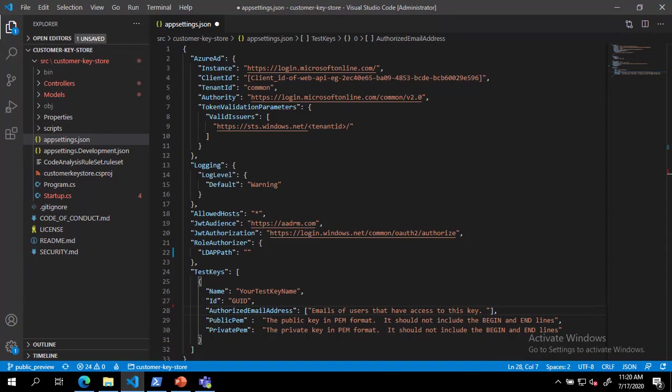Next, we will add a comma-separated list of email addresses in the authorized email addresses line.